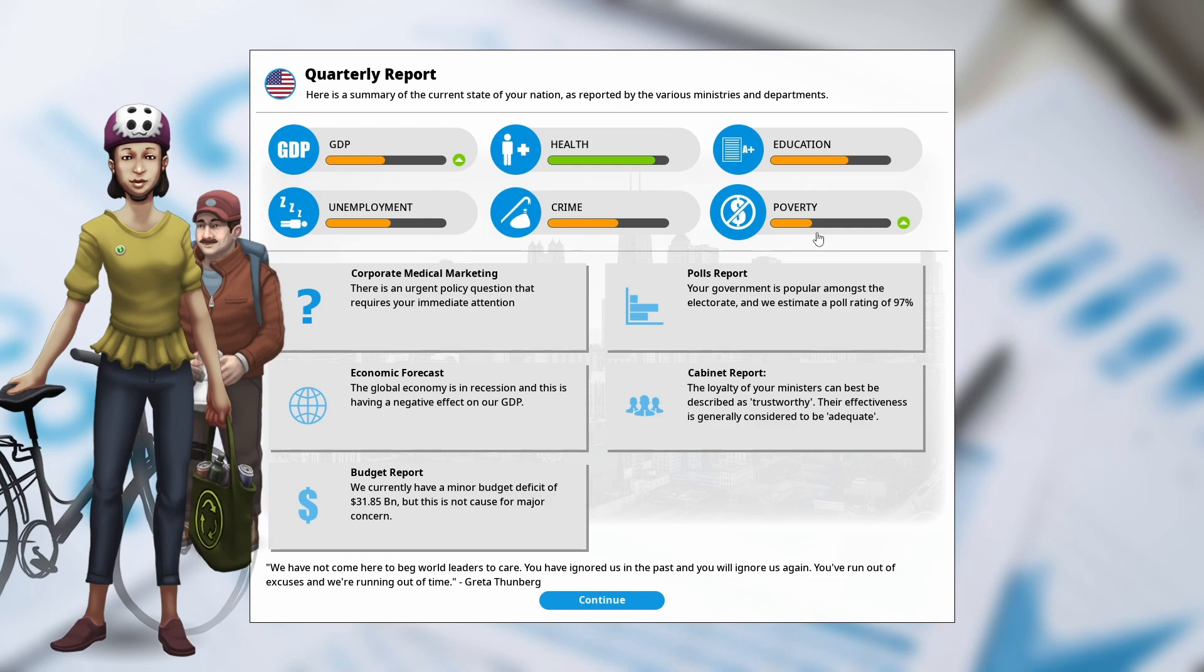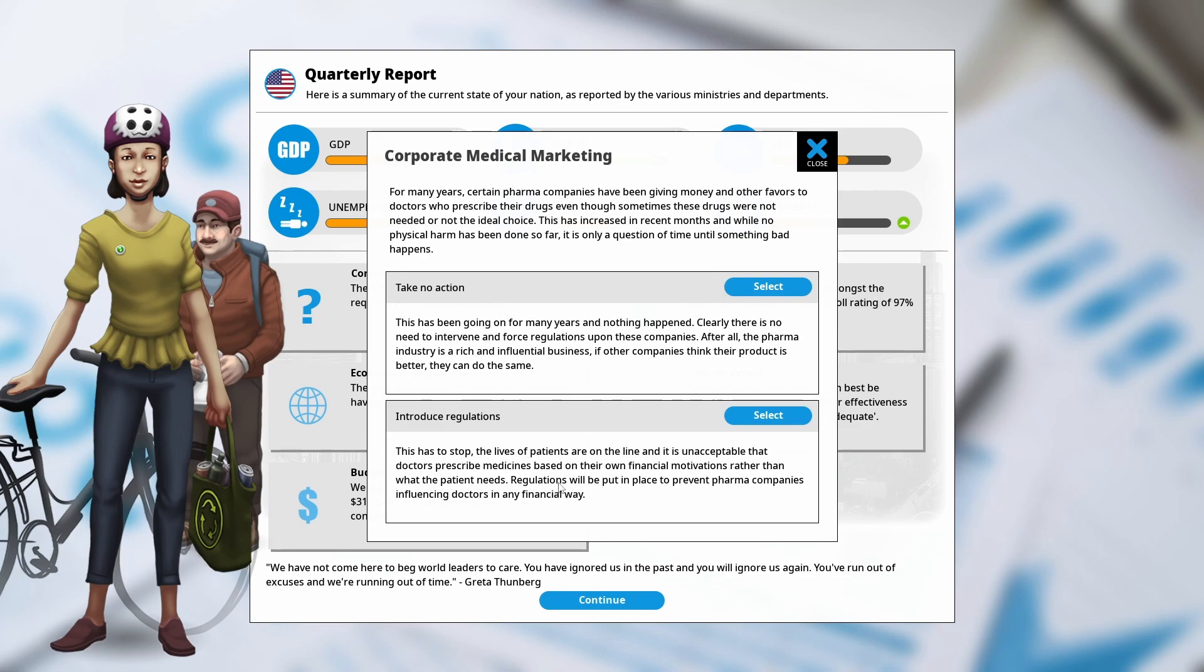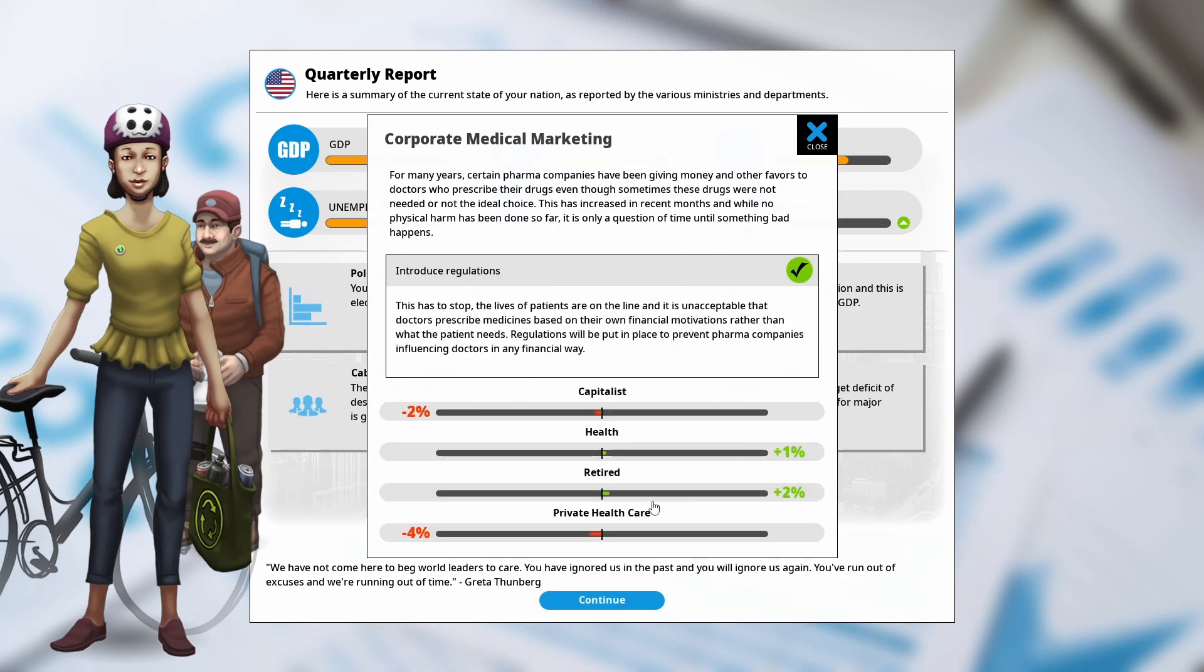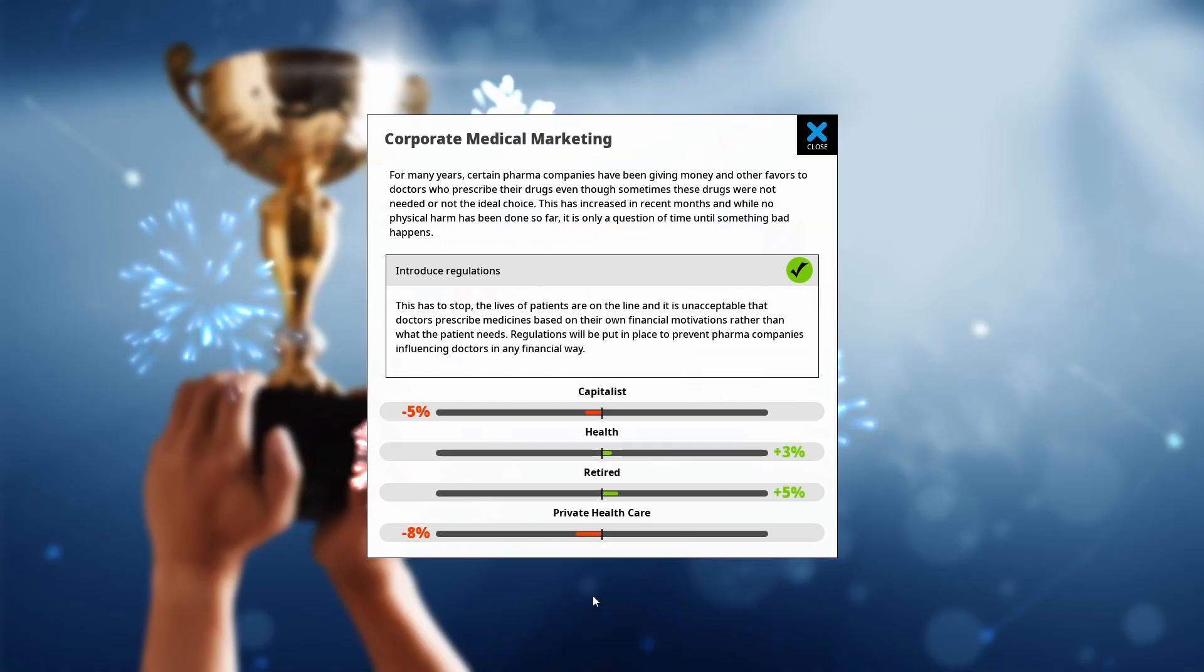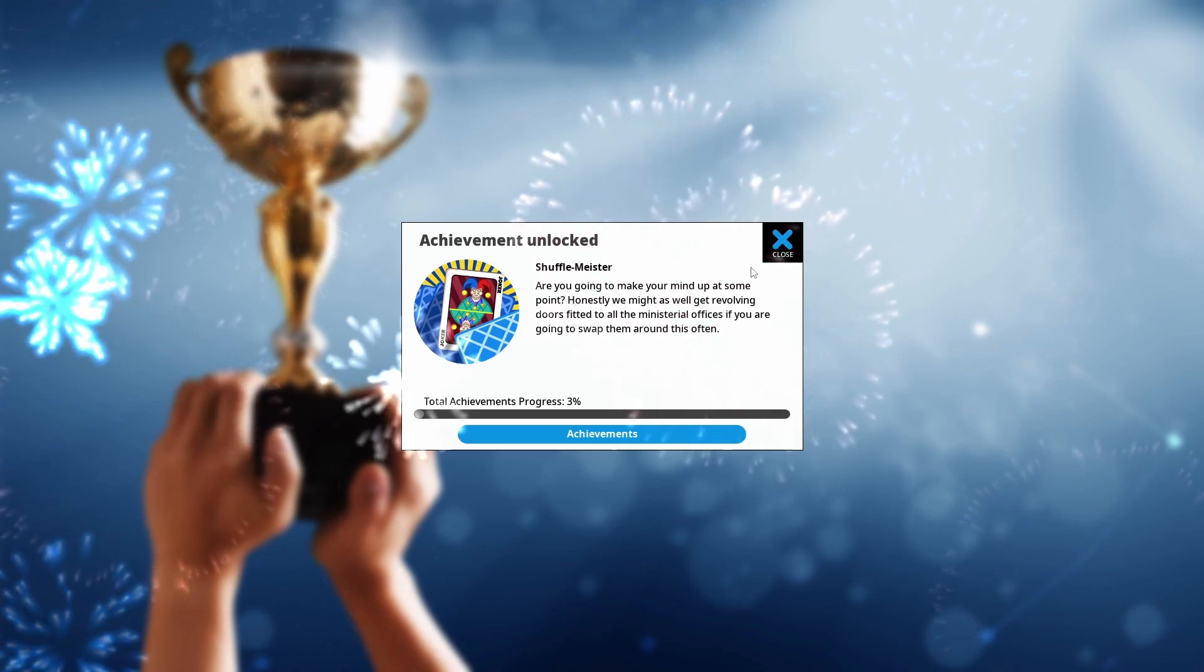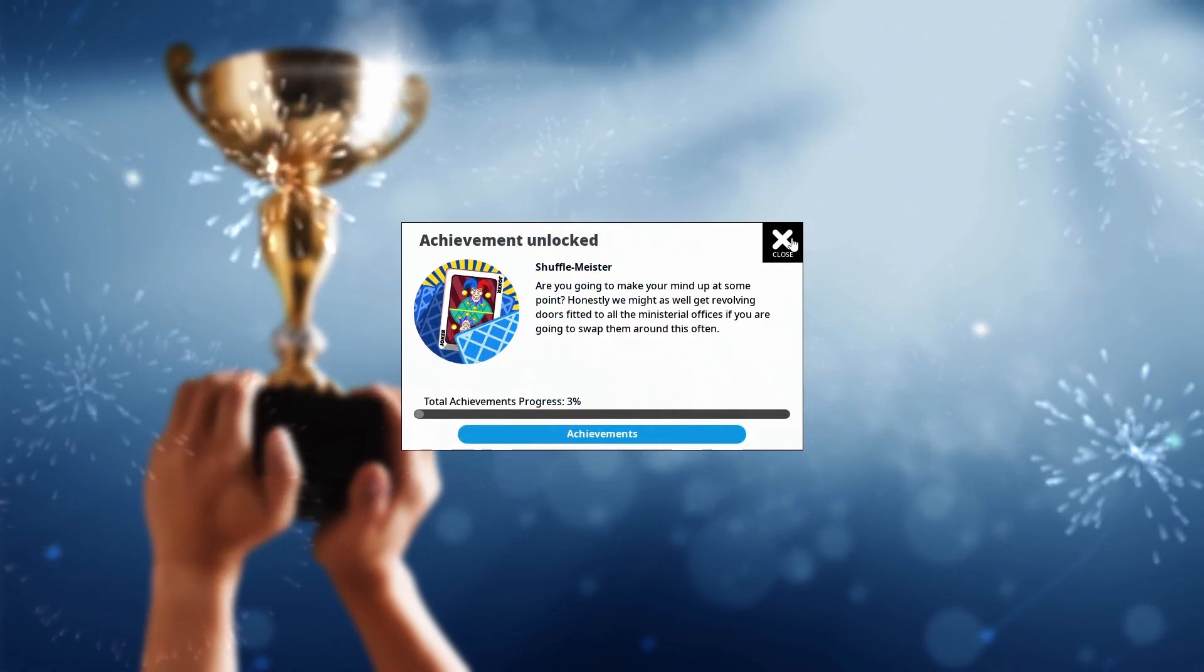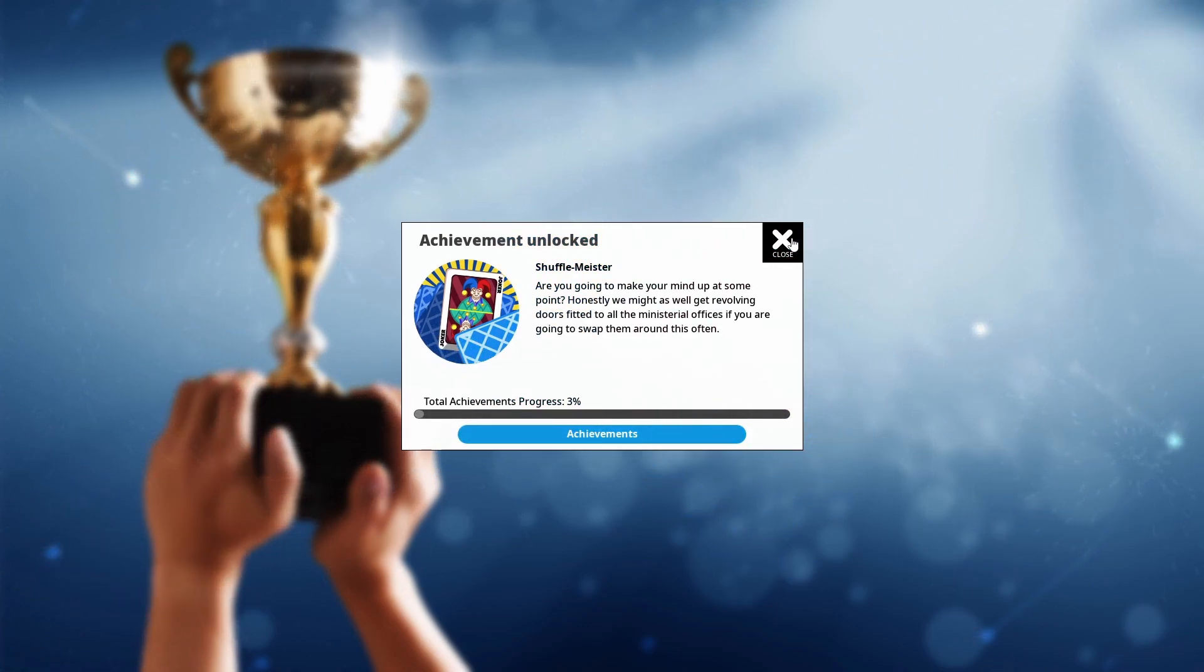Okay, so we've got issues with corporate medical marketing here. So doctors essentially being encouraged to prescribe drugs that are not needed by the companies. So we can either take no action, or we can introduce regulations. I think we are going to introduce a bit of regulations here. We're trying to improve the health a little bit. Okay, so that's hurt private health care and capitalists a bit, but it has increased our net health and made retired people happy. And I've got a new achievement. Excellent.